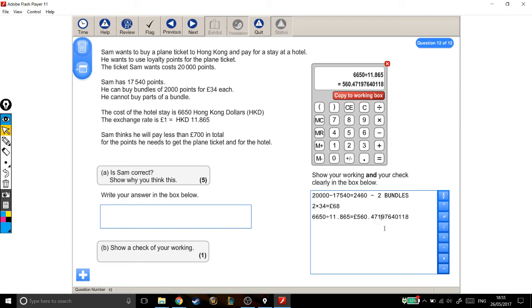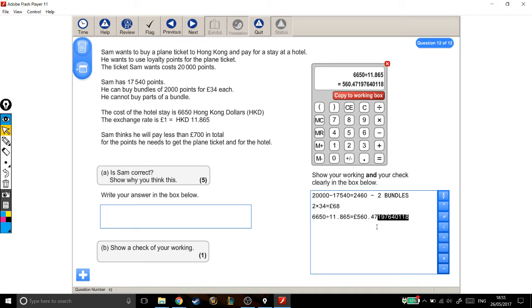So I'm going to round this to the nearest penny, which means I want to round it here. Now, when I'm rounding, this last number that I'm looking at, this 7, could be pushed up to an 8 if the next number is big enough. But looking at this example, the next number is a 1, which means the 7 stays the same as the 7, and I can just delete those numbers. Good. OK, so that's how much the hotel is going to cost him.